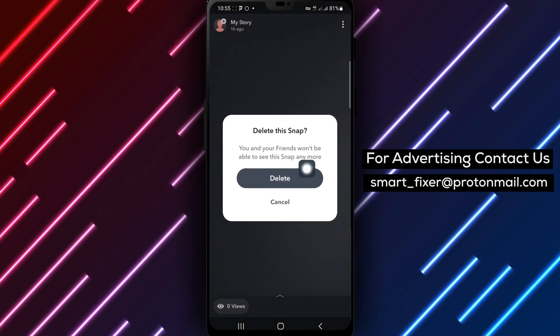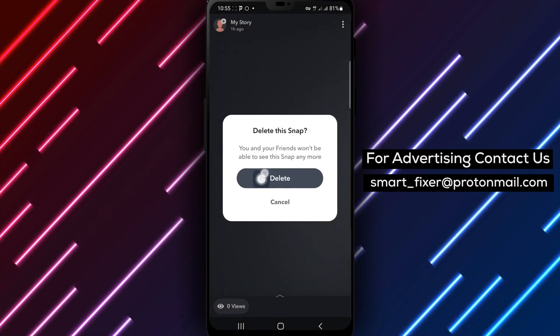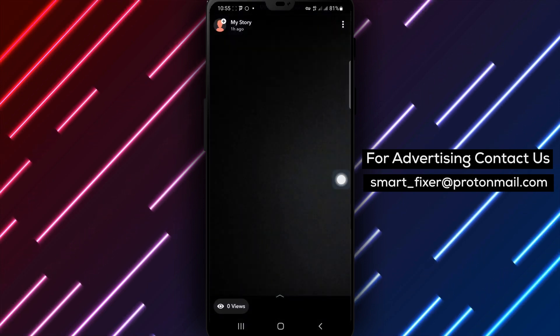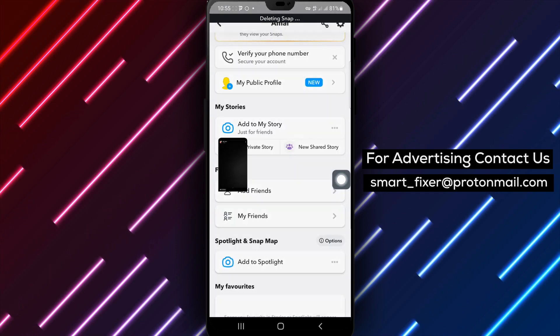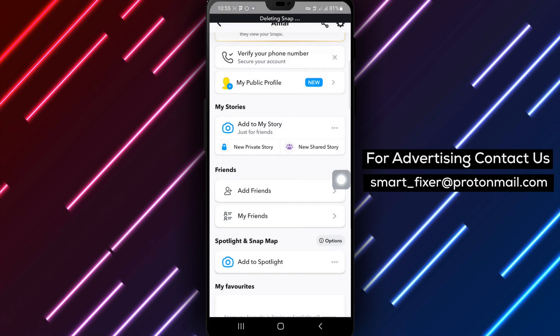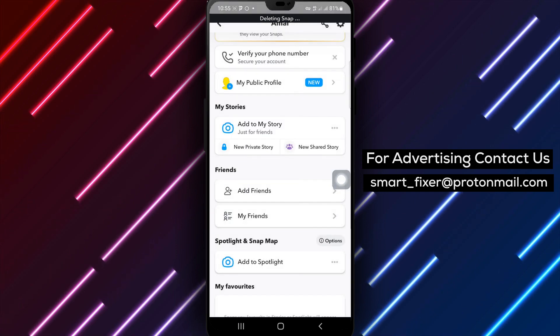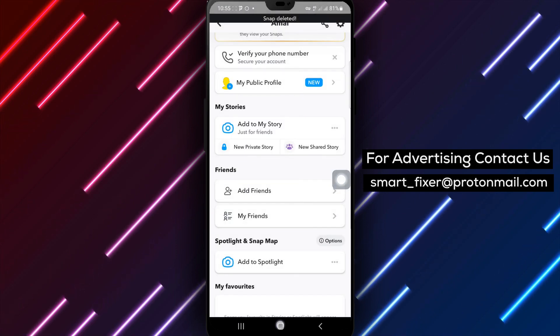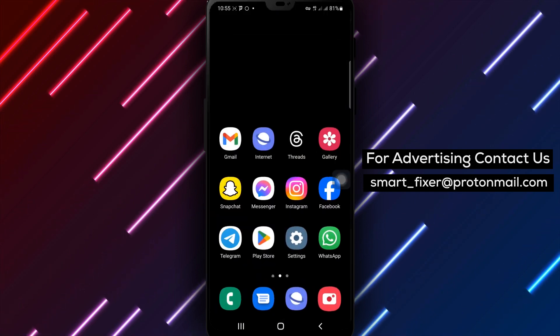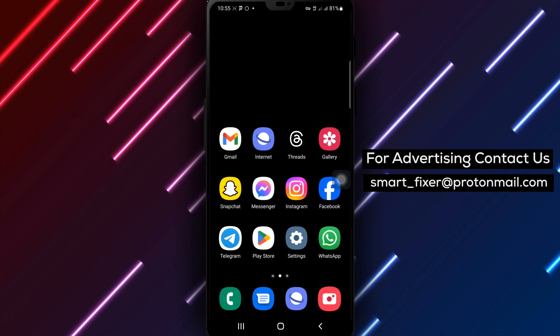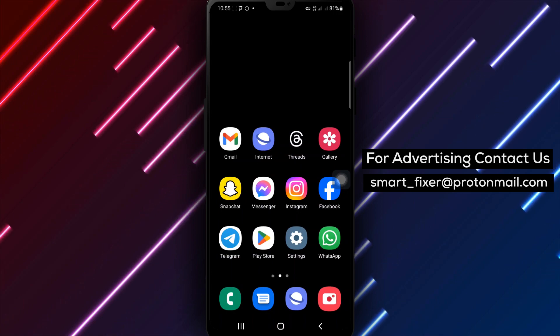And just like that, your story has been deleted from Snapchat. It will no longer be visible to your friends or followers. Thank you for watching, and we'll catch you in the next video.